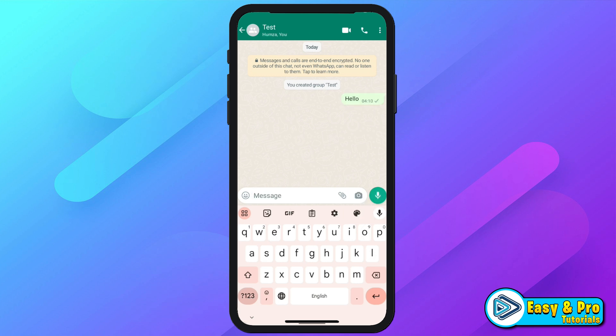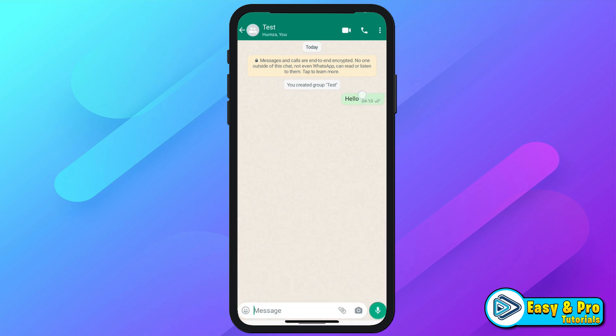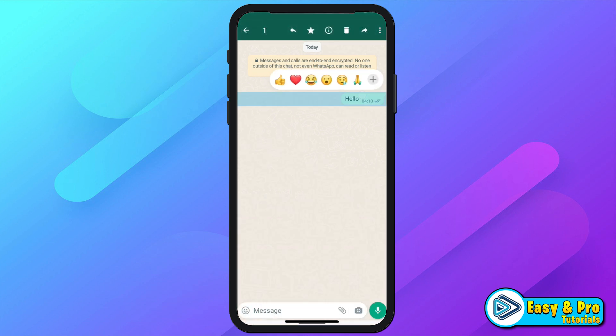Now, if you want to pin it, you have to press it for a while and it will show you these options. Now if you click on these three dots, you will not see any option to pin this message.